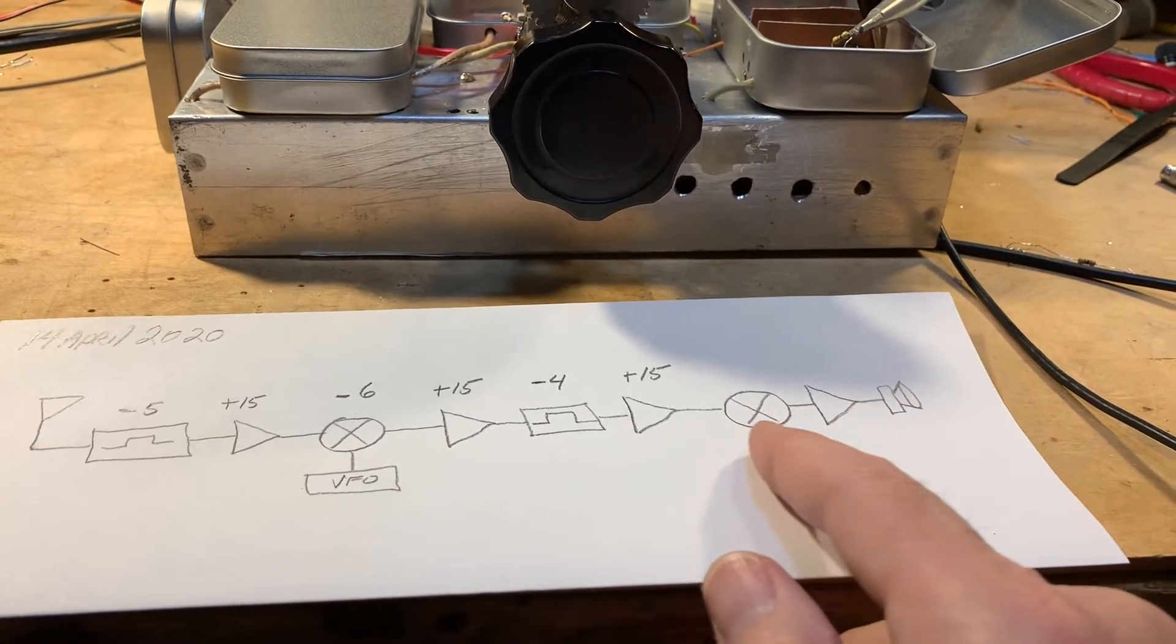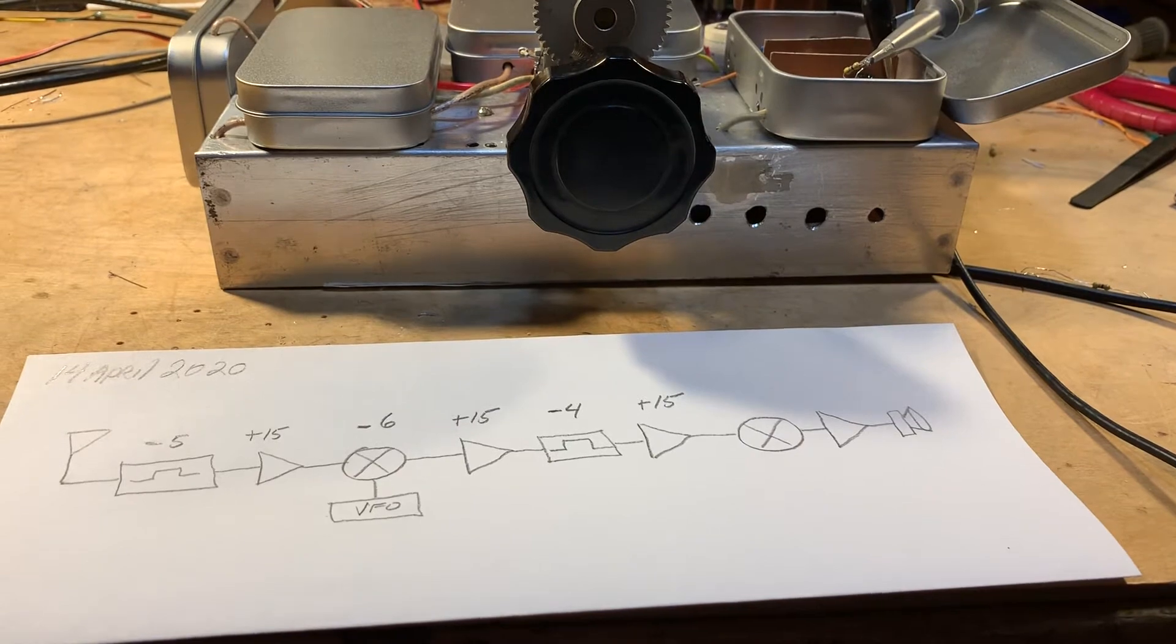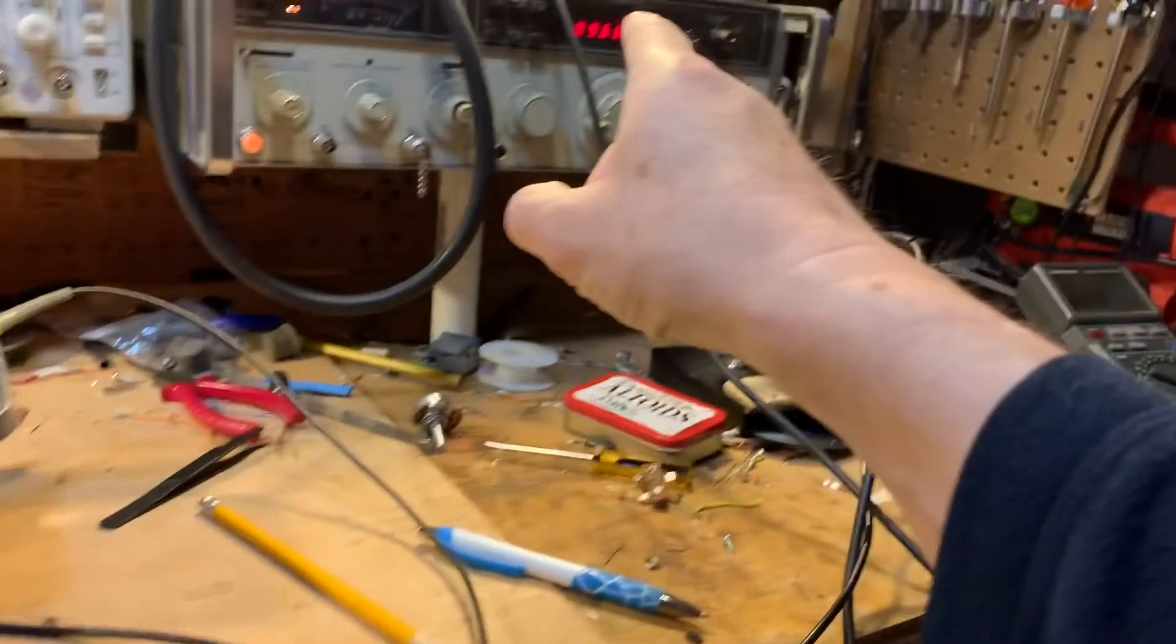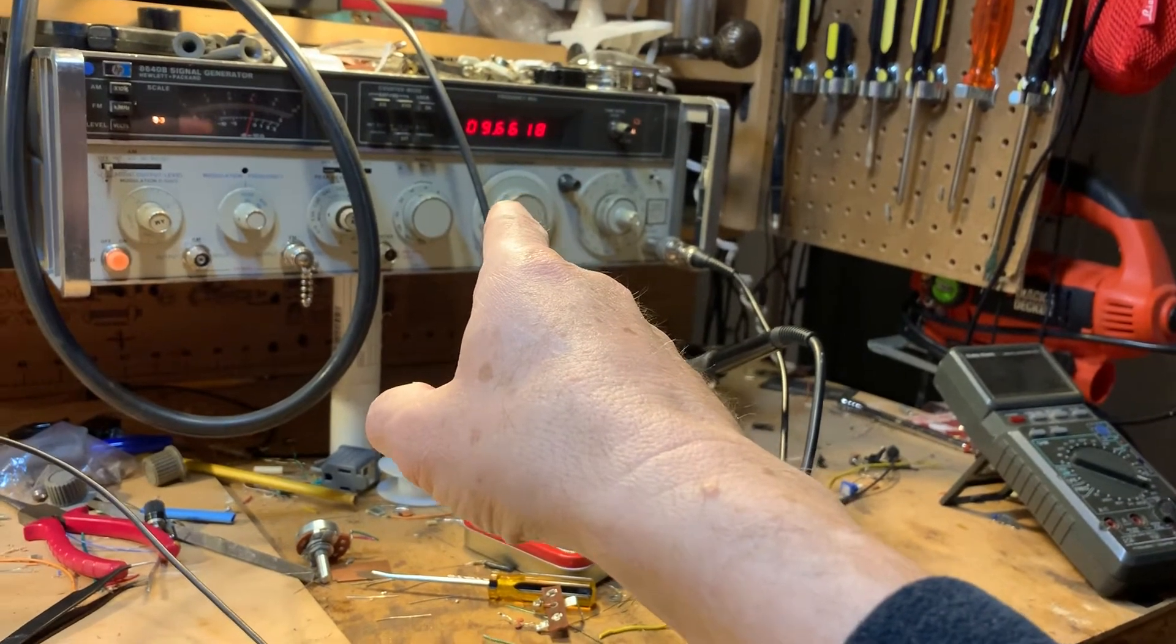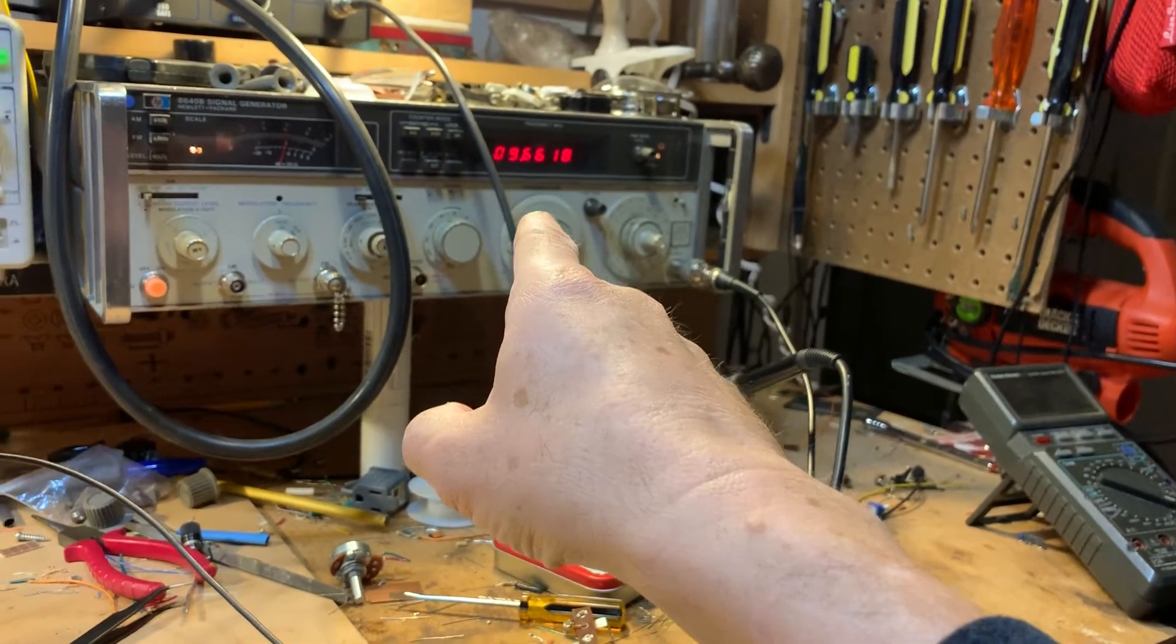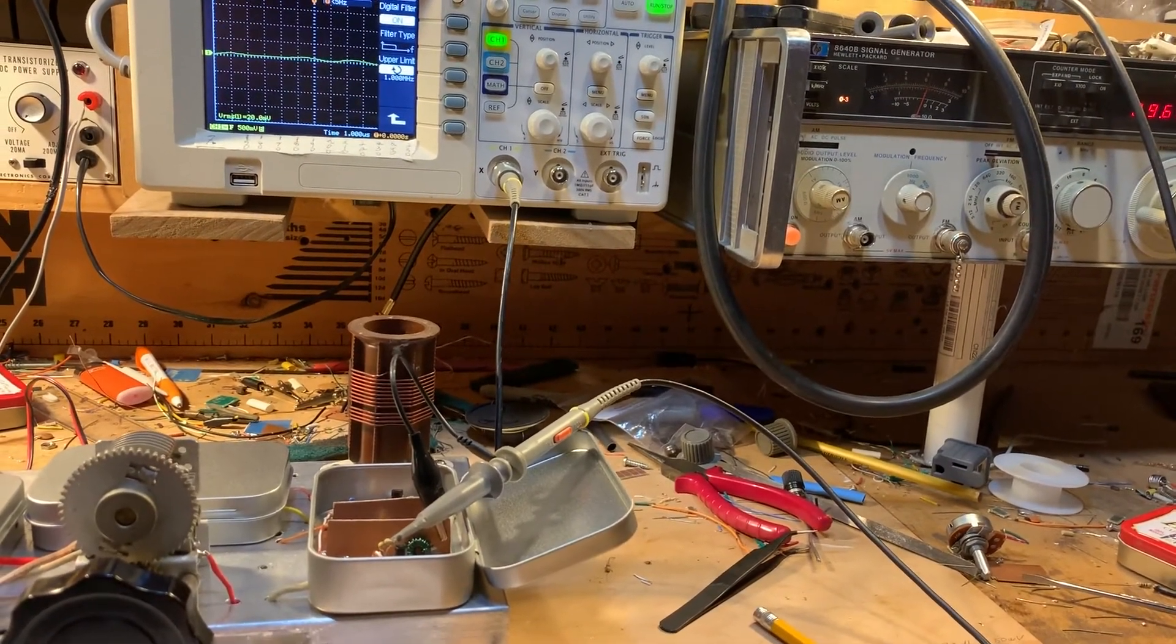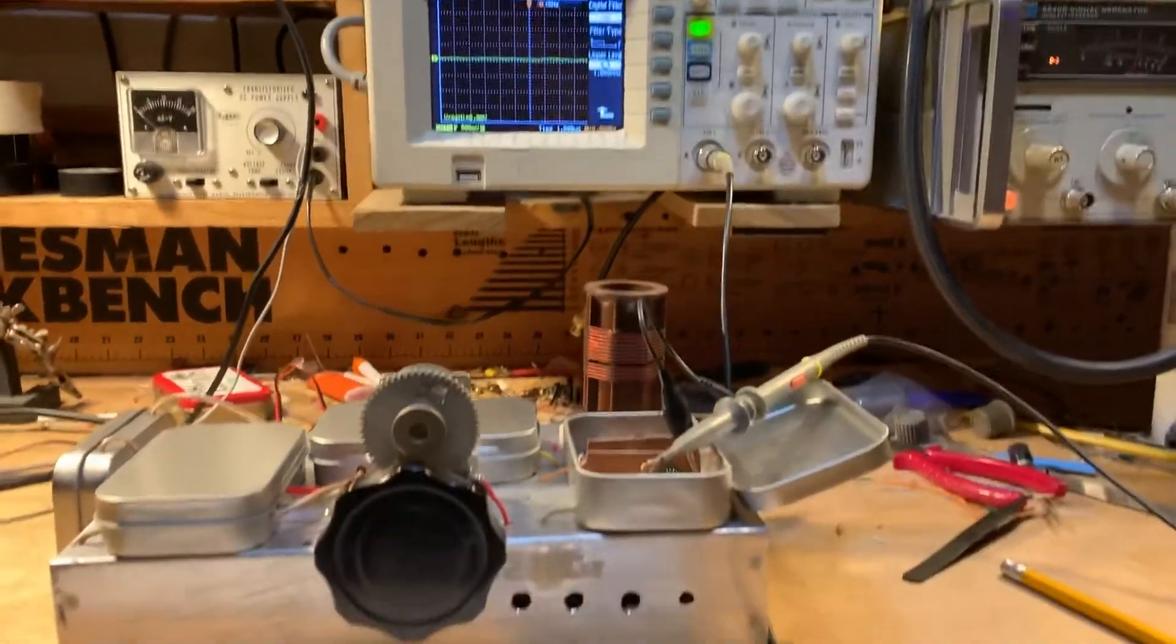But there's no reason why I can't put a scope probe right here at 455 KC and see with a signal coming from the signal generator over here at 9.66 megahertz, which is like the middle of the pass band for the 31 meter shortwave band. I got that going in here, got the VFO on. So there should be a 455 KC signal coming out there, right? So let's see what happens.